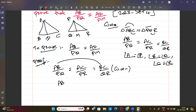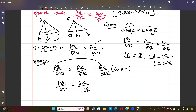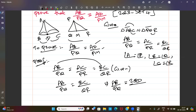Since AD is a median, BC equals 2 times BD. Since PM is a median, QR equals 2 times QM. Substituting, AB by PQ equals 2BD divided by 2QM. The two's cancel, giving AB by PQ equals BD by QM.